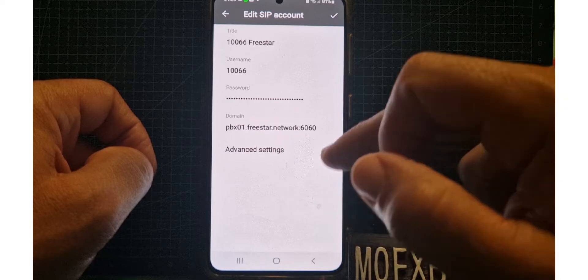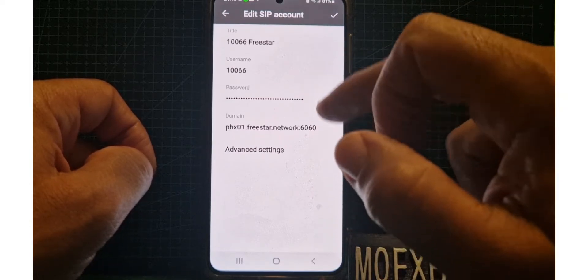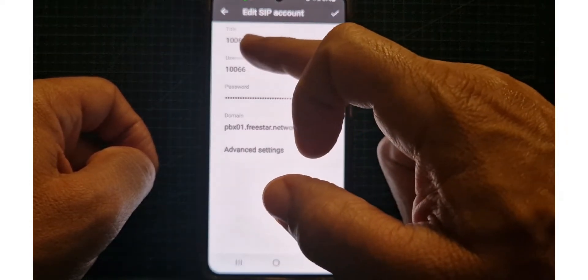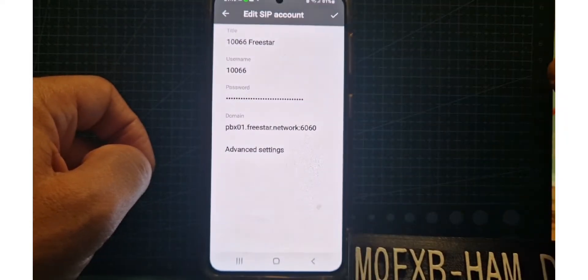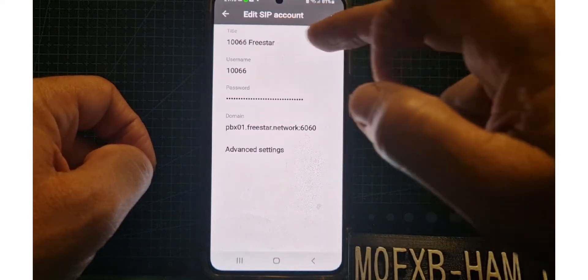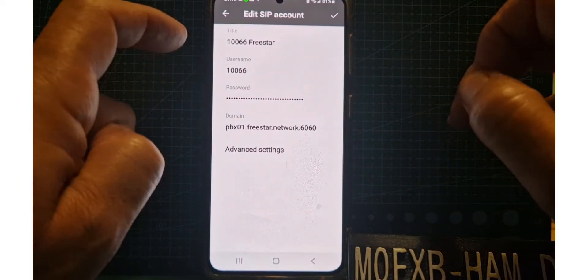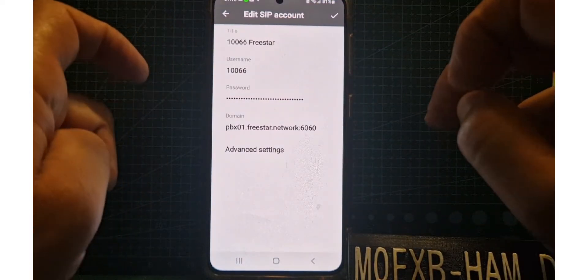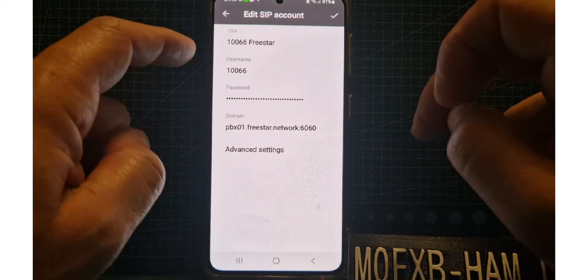It won't show you my password, but I've called it 1066 which is my number and then Freestar. The username is important, that needs to be the number that you've been assigned by Freestar, so 1066.